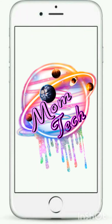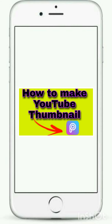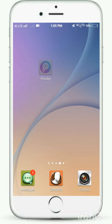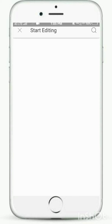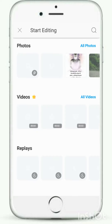Hi my dear friends, welcome back to MomTech channel. How to make a YouTube thumbnail using PixArt. PixArt is ready to use.